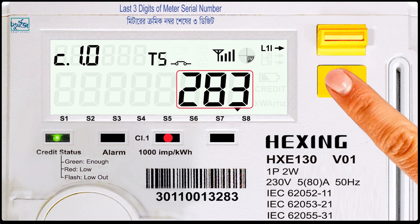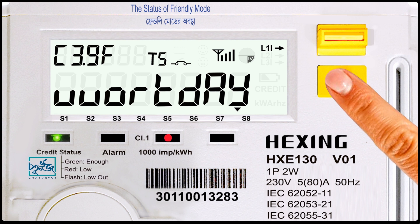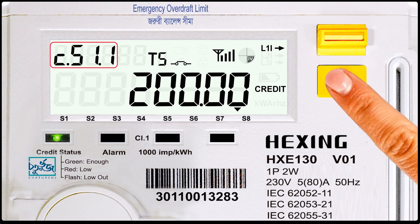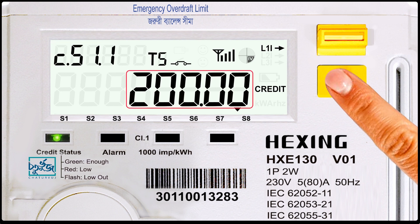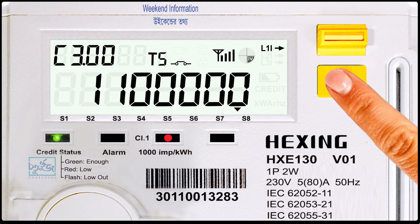Code number C.1.0: last three digits of meter serial number. Code number C.3.9.0: the status of friendly mode — friendly mode status (avastha). Code number C.51.1: emergency overdraft limit.